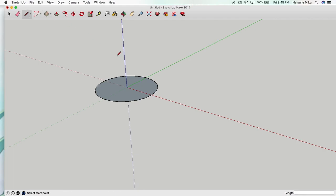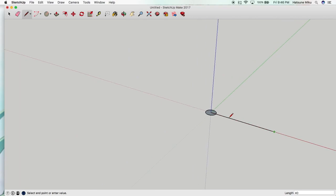For this example we're going to go about 40 millimeters or 4 centimeters. So we're going to zoom into the edge of the line and then now we're going to make the actual teeth of the gear.